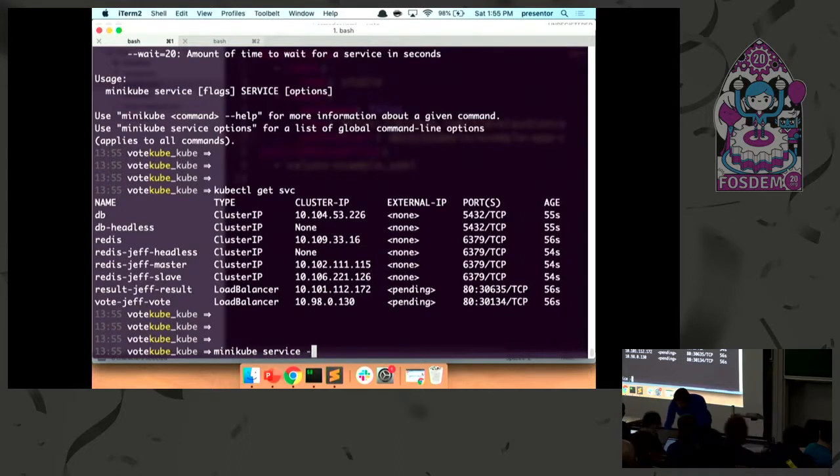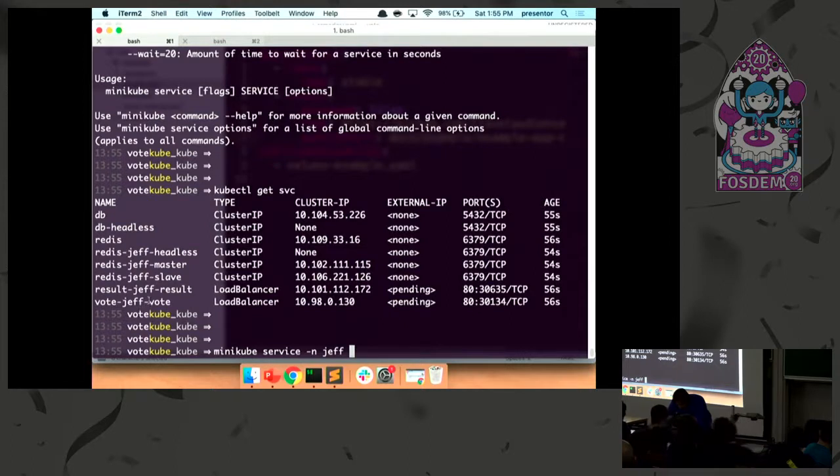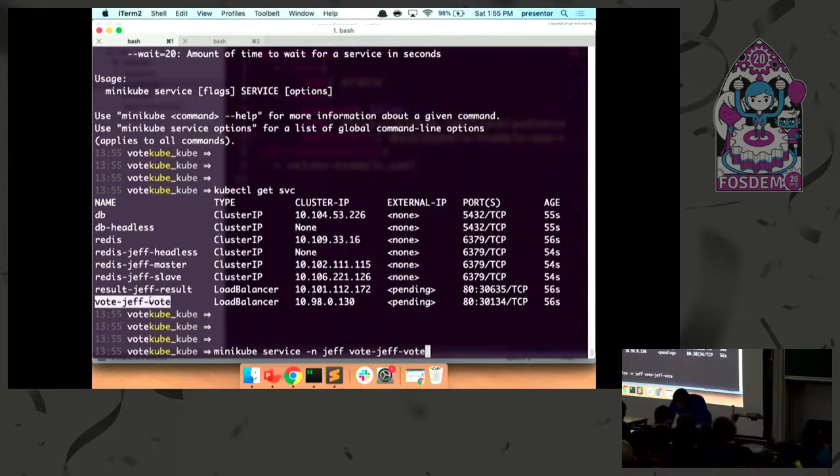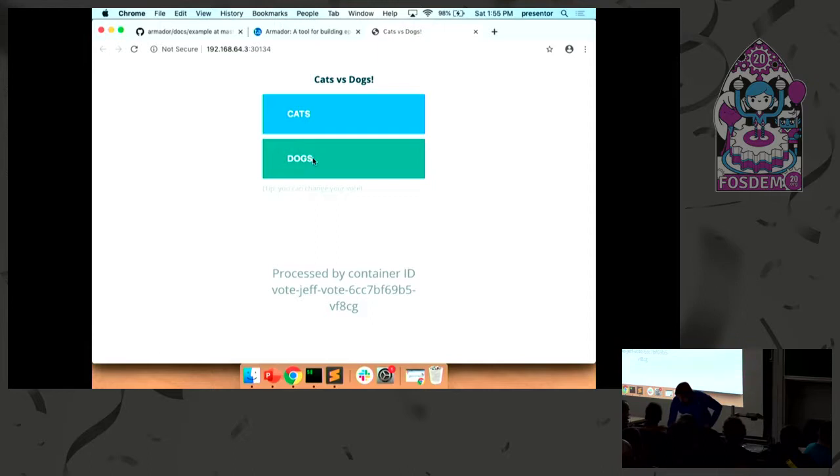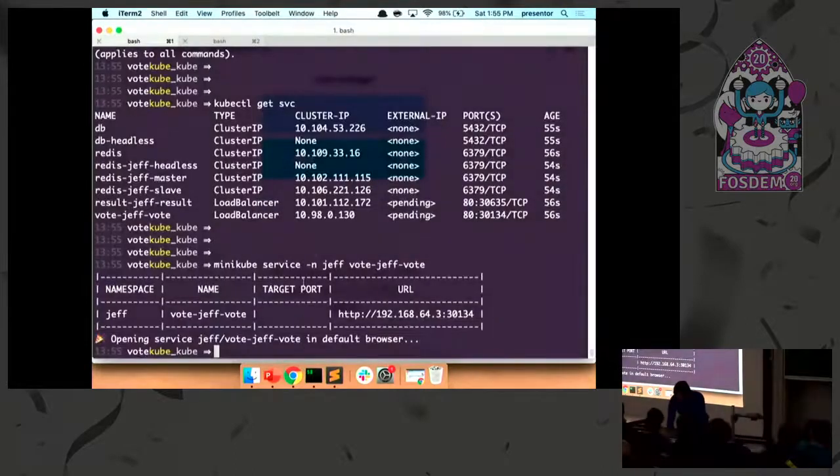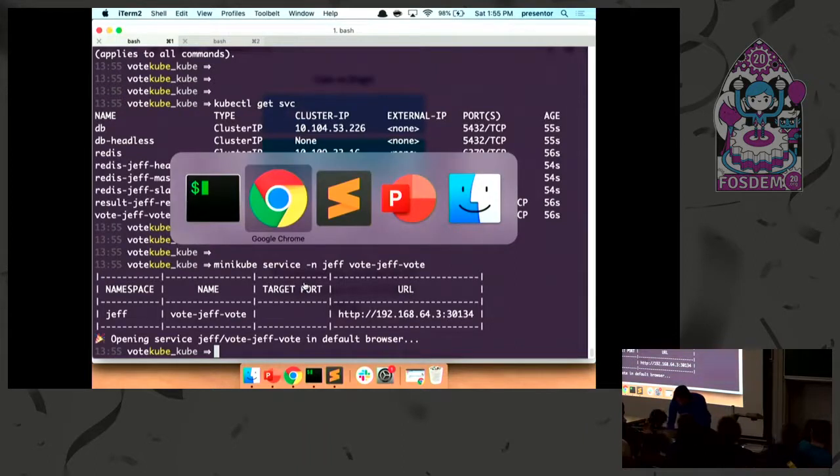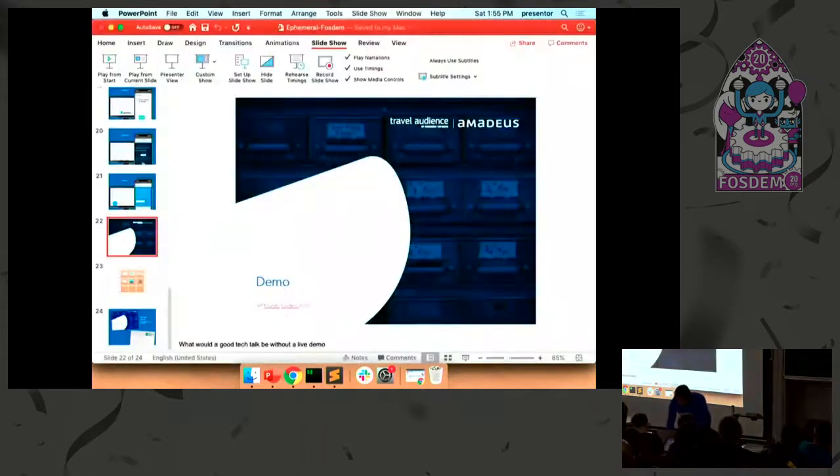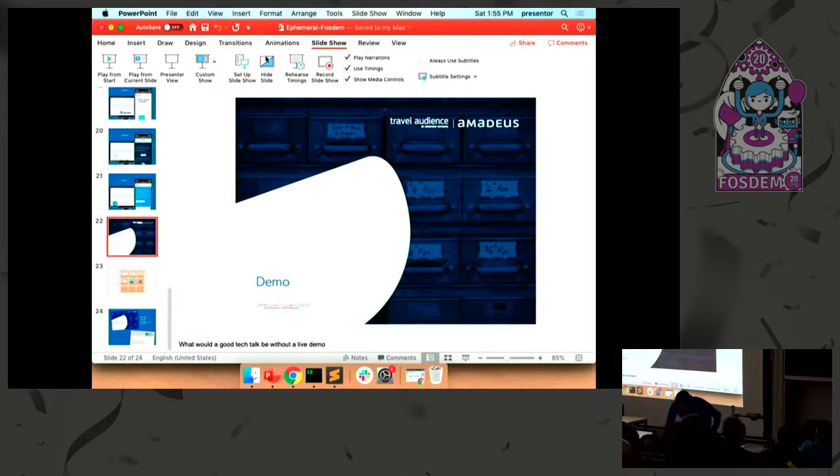This cluster IP is only located within the Minikube, but if we pull forward out that traffic, it loads it up and now I can vote for dogs because I like dogs. And play from current slide.